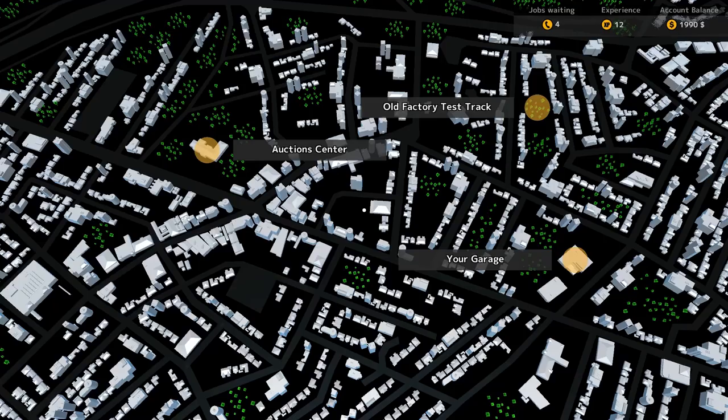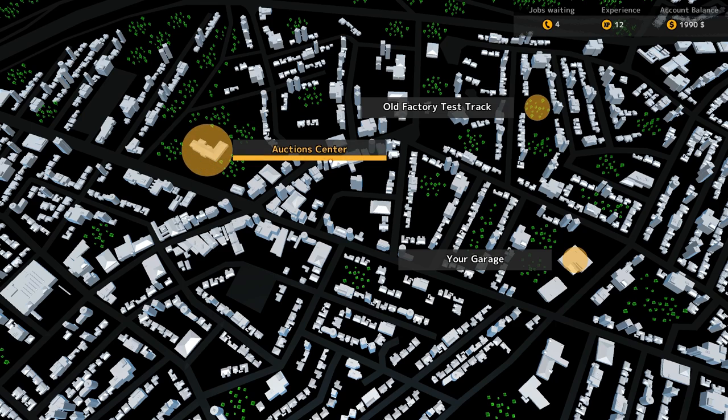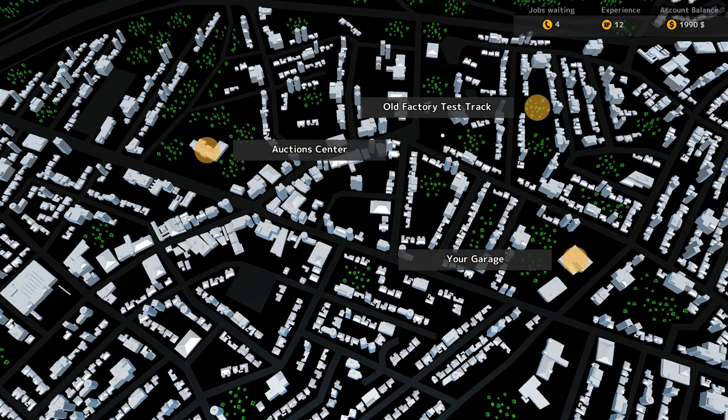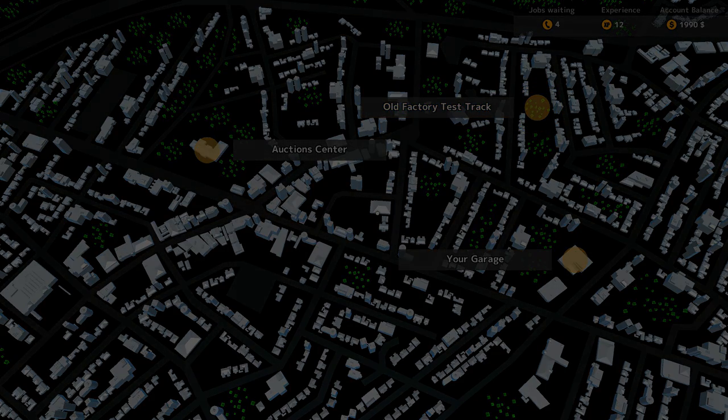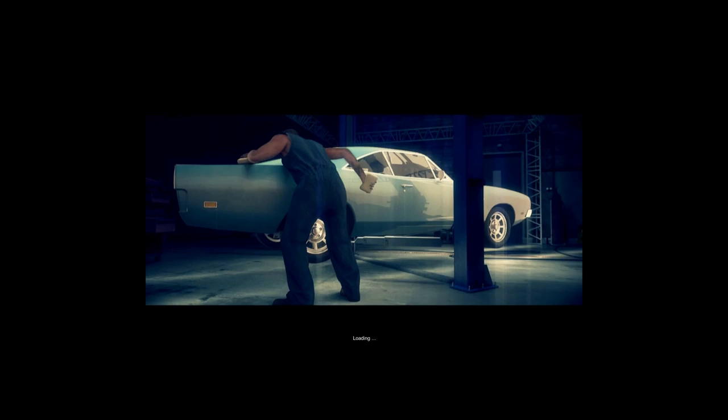Can I take this for like a test? Oh, auction center, your garage, an old factory test track. Oh, this is awesome. We actually have different locations to go to now. That's actually really, really cool.